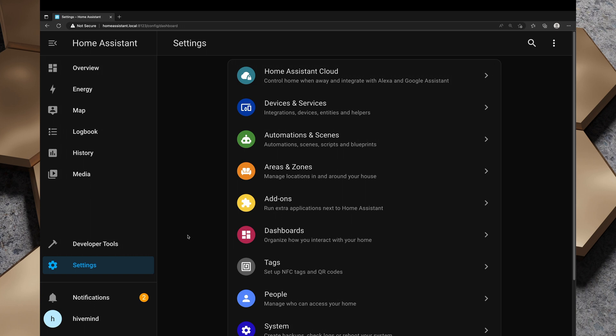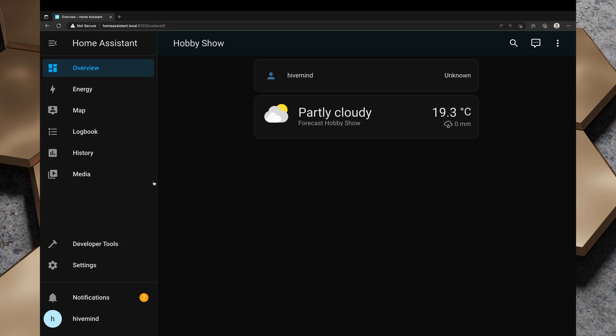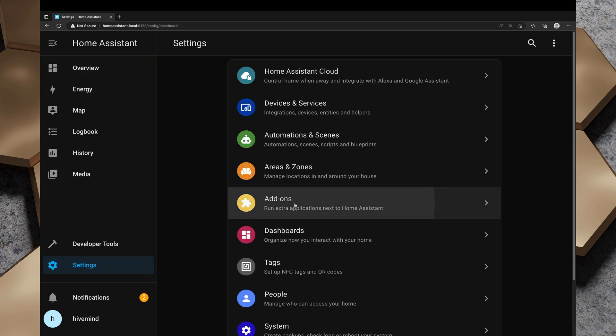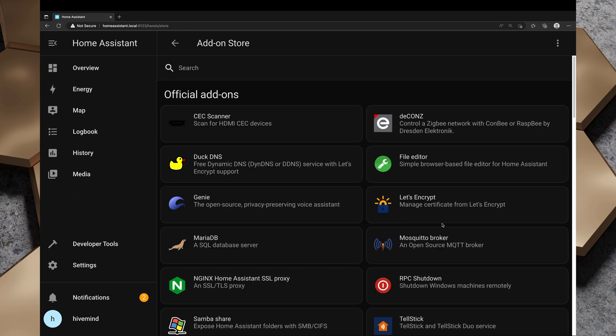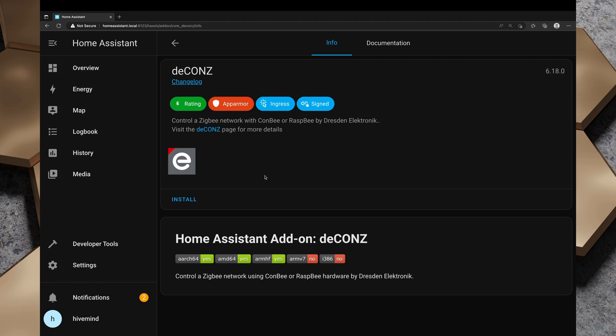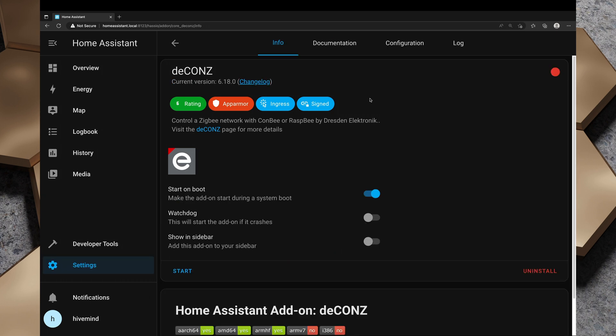I'll show you how to install deCONZ, but we won't go too in-depth with it. We'll go into settings and then add-ons and head to the add-on store. I'll click on deCONZ and install deCONZ. This is going to take a few minutes to install and then we'll be able to take a look at the web interface for deCONZ. That took probably a good two or three minutes to install.